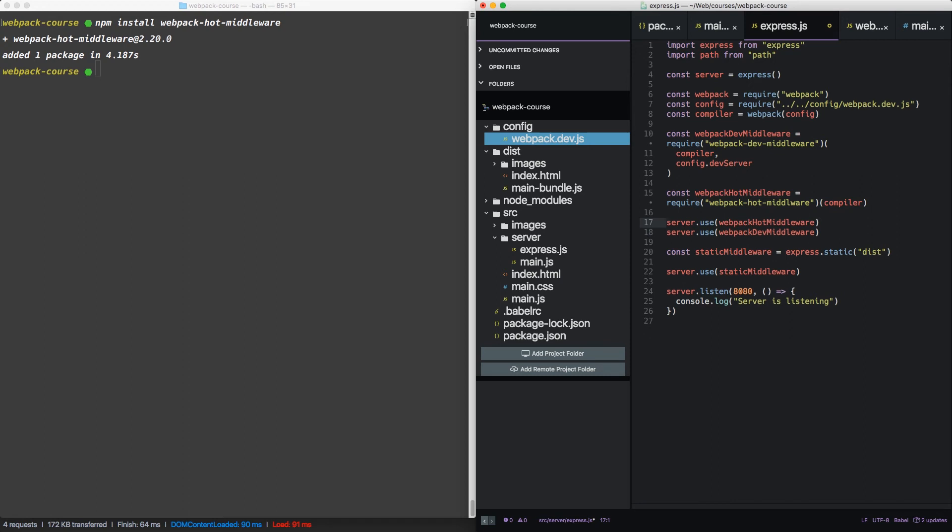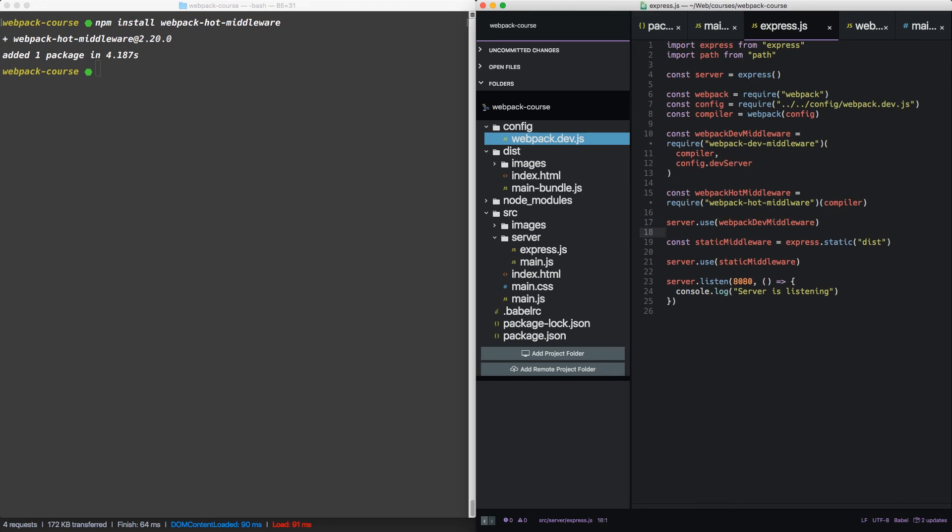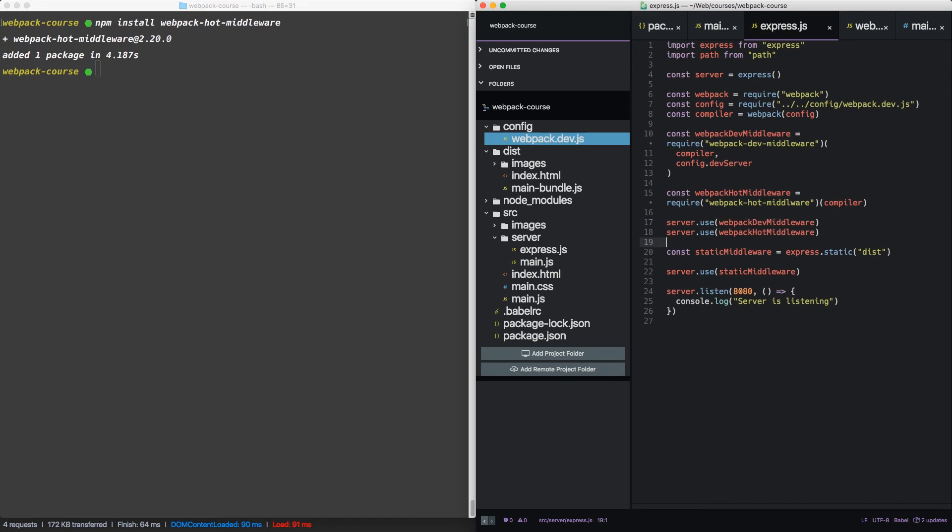Now let's tell express to use it. The trick is you need to tell it to use webpack hot middleware after webpack dev middleware, but before the static middleware. So it uses it in order.